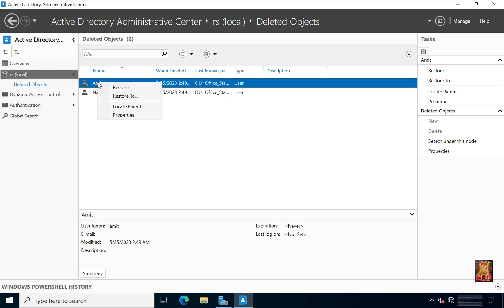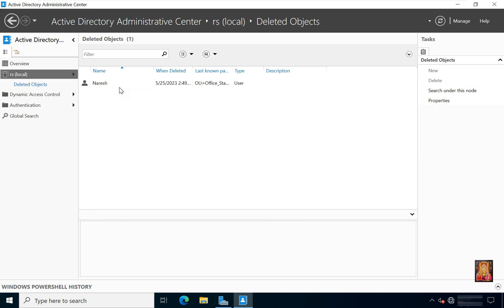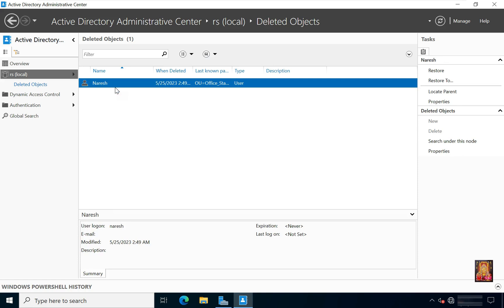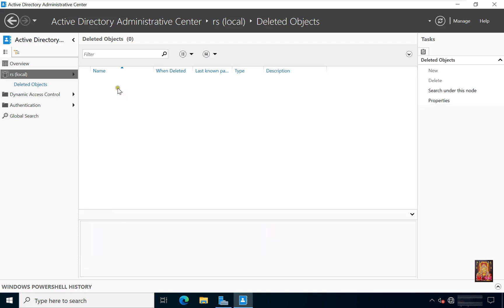Right-click on Umit user, select Restore. Right-click on Nuresh user, select Restore. Let's close Active Directory Administrative Center.